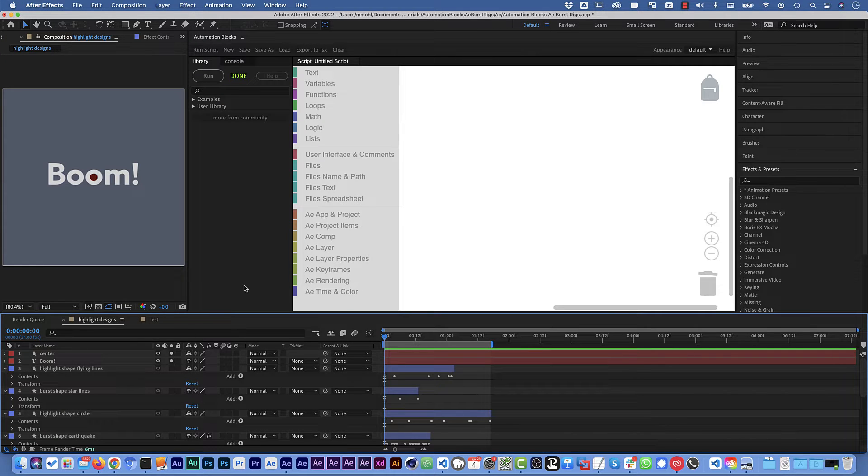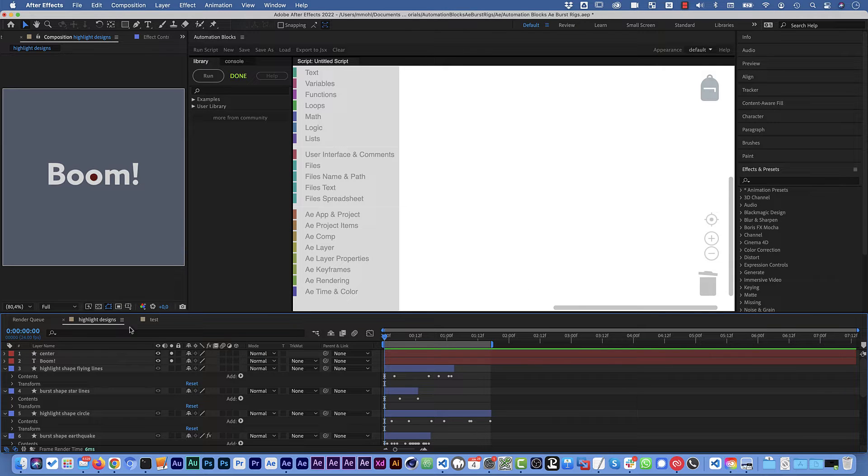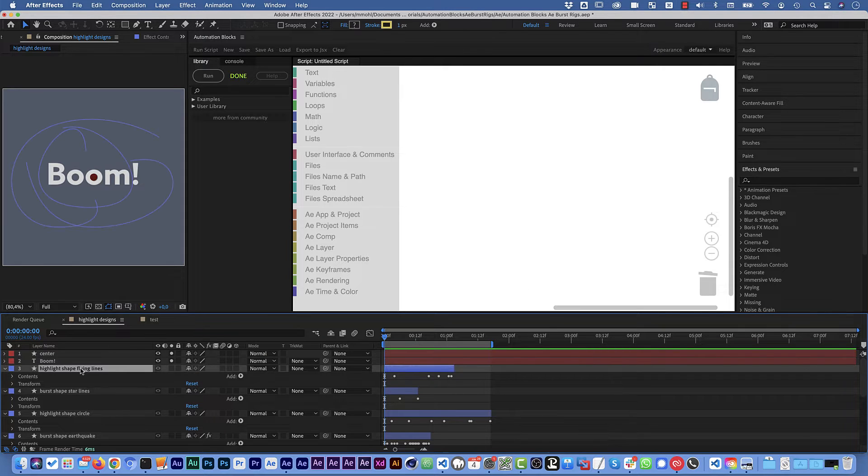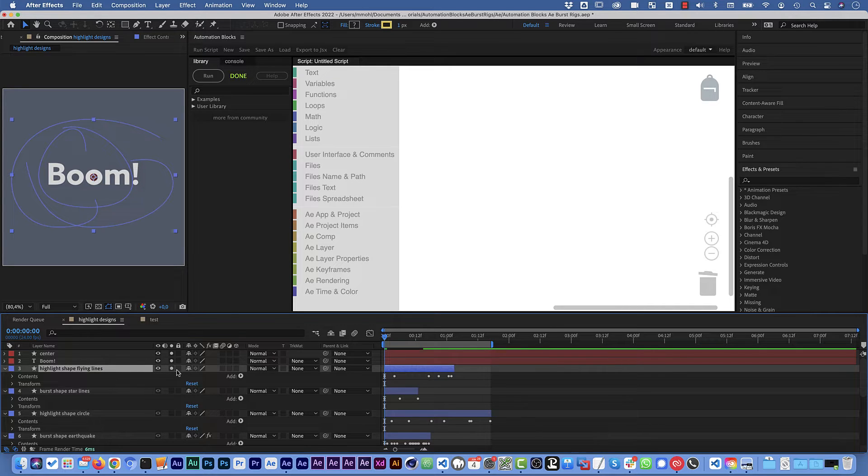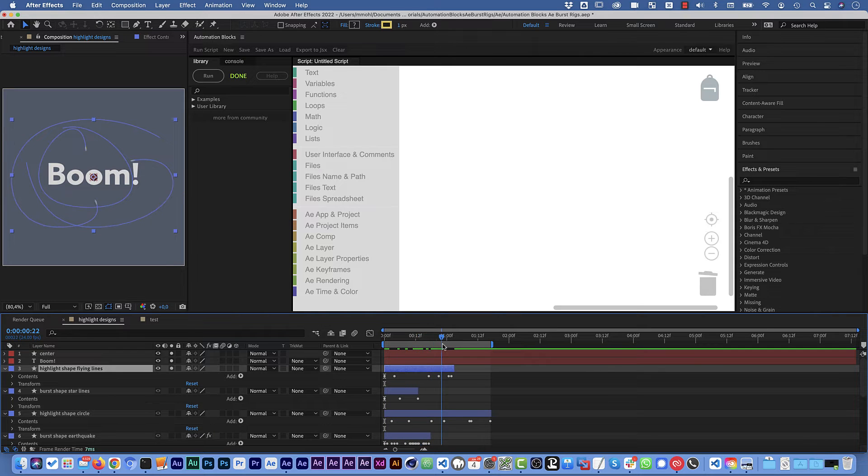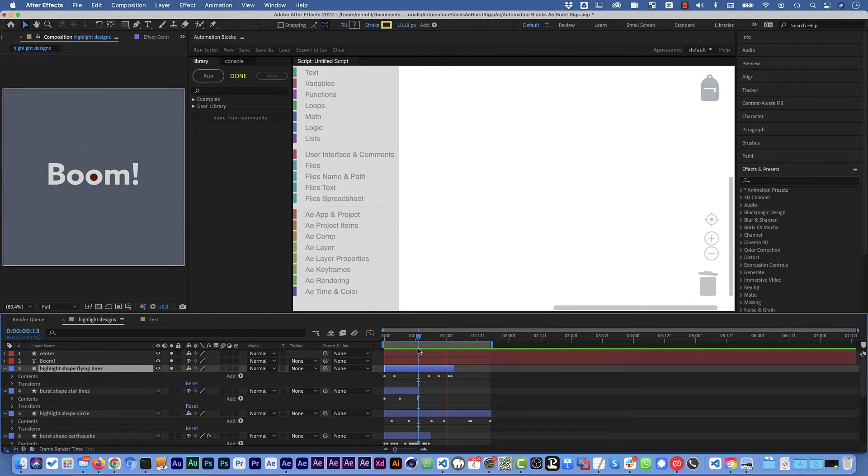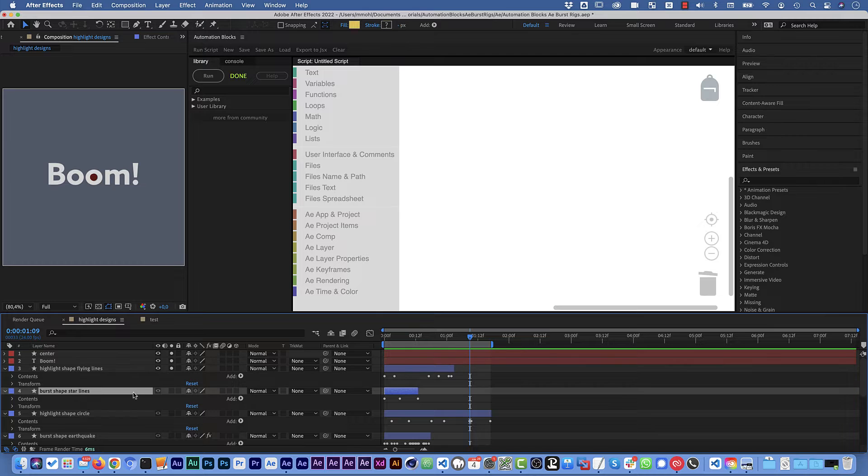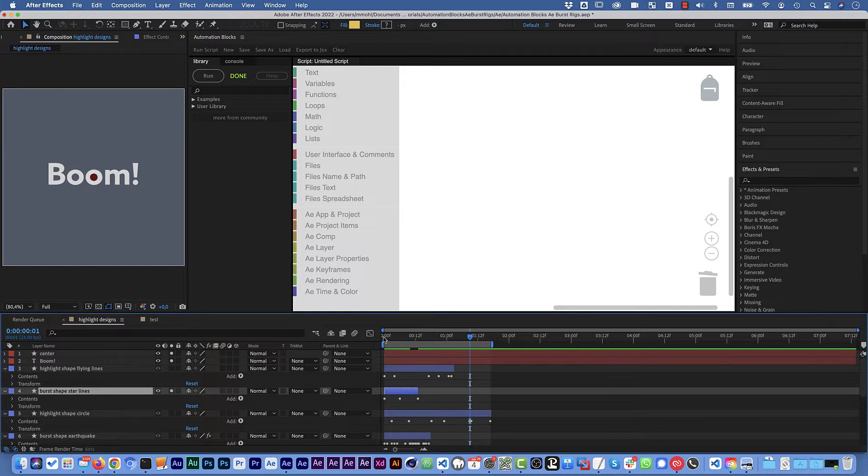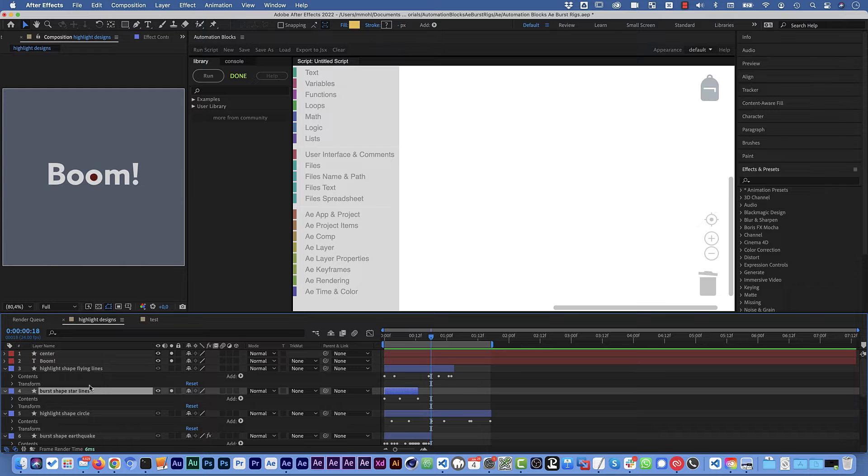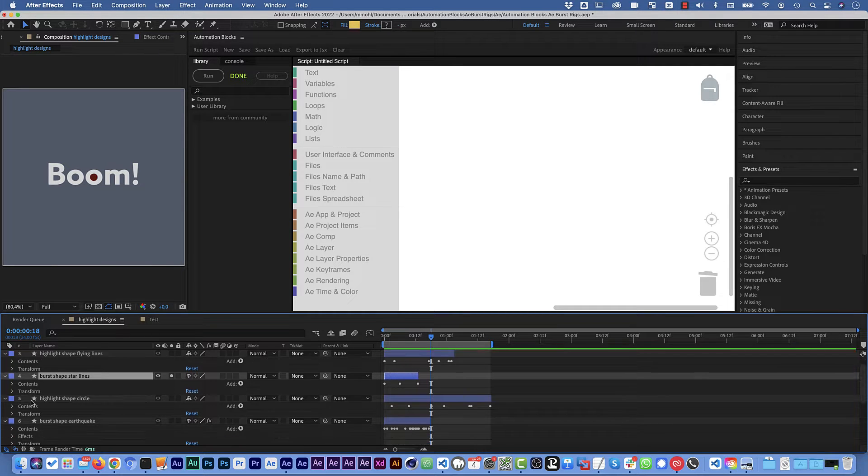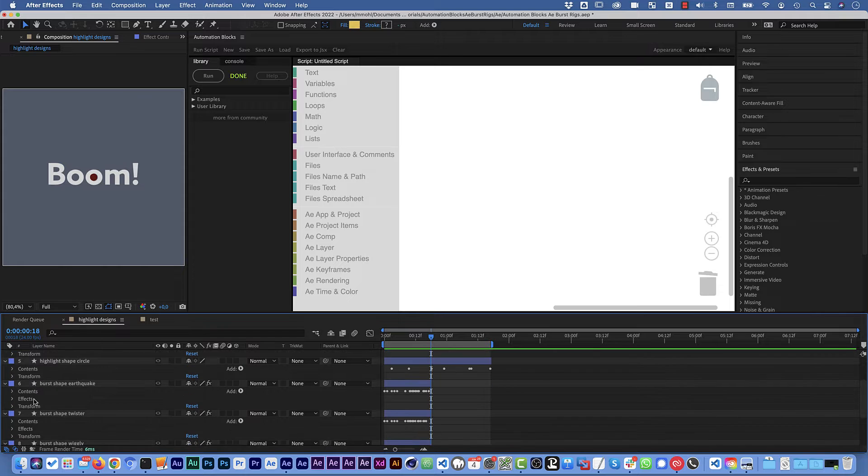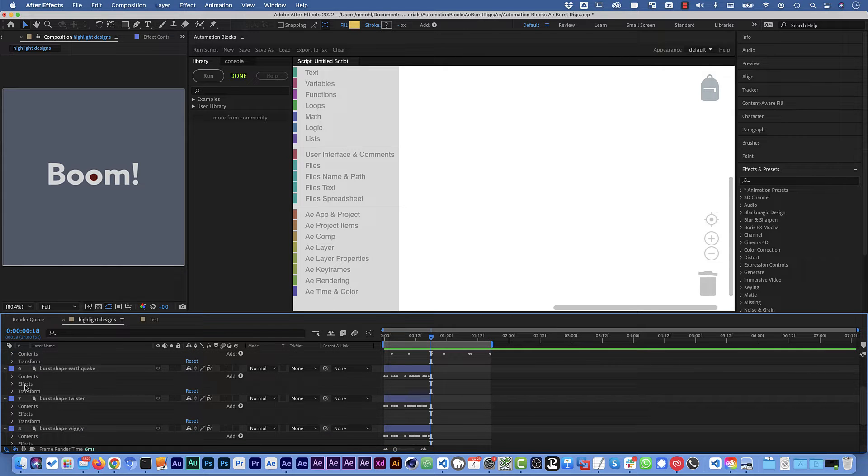So the first thing you actually need to do when you want to create such a tool is to do the actual design work and I did this here already. So for all these different highlight or burst shapes I've got here shape layers. So this is for example the one for the flying lines animating like this and then we've got here a star for example. And all of them are just shape layers with shapes and keyframes and some of them expressions and some of them have also effects.